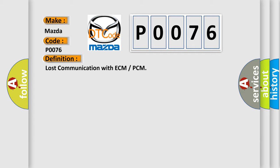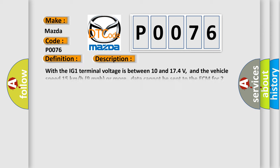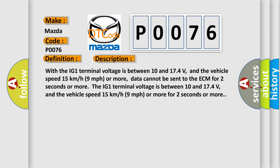And now this is a short description of this DTC code. With the IG-1 terminal voltage between 10 and 174 volts, and the vehicle speed 15 kilometers per hour or more, data cannot be sent to the ECM for two seconds or more. The IG-1 terminal voltage is between 10 and 174 volts, and the vehicle speed 15 kilometers per hour or more for two seconds or more.